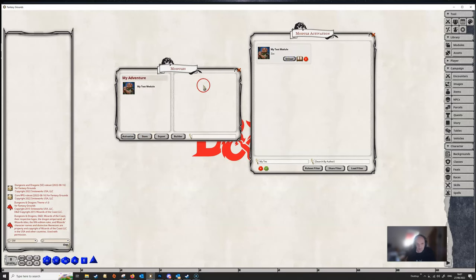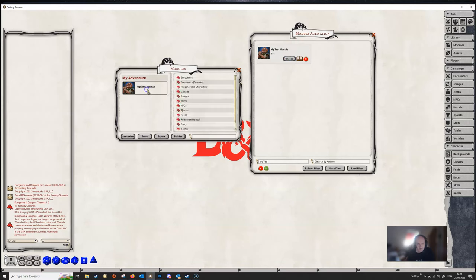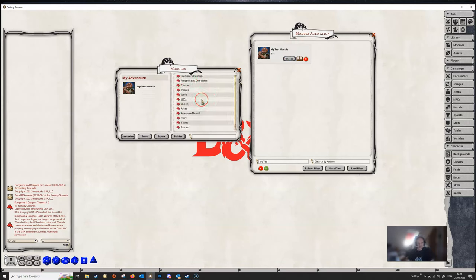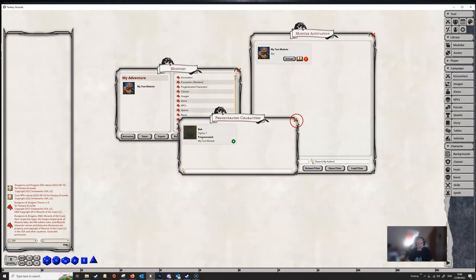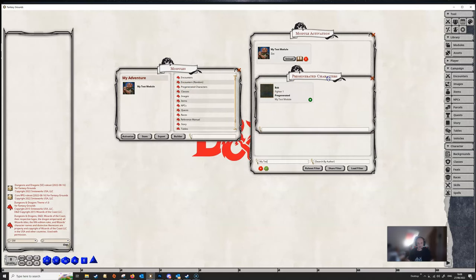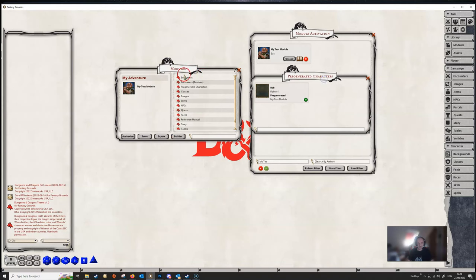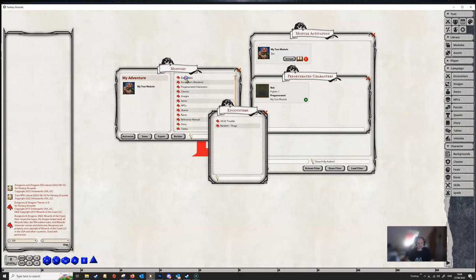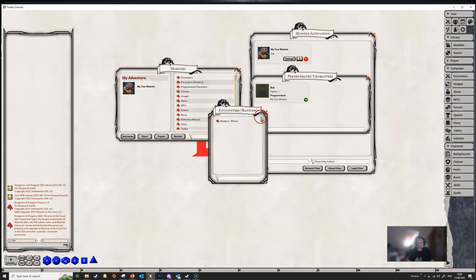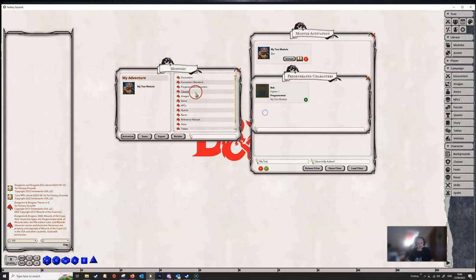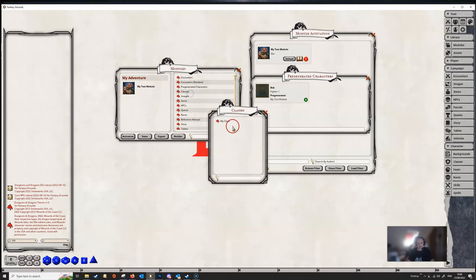If we load that up, we'll see everything that we have exported. Oh, I also created a character as well, which I forgot to mention. So everything that we created in our testing campaign or our creation campaign is all here. We've got encounters, we've got some random encounters, the classes, items that we created.